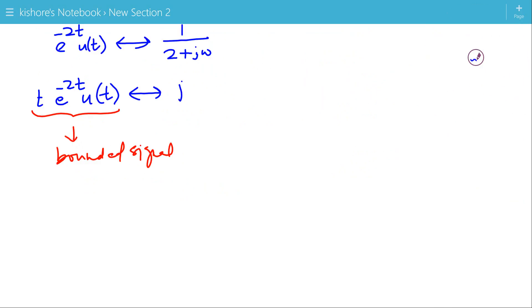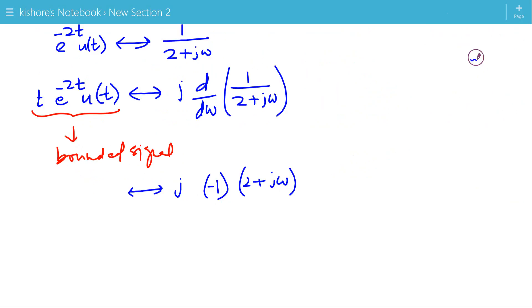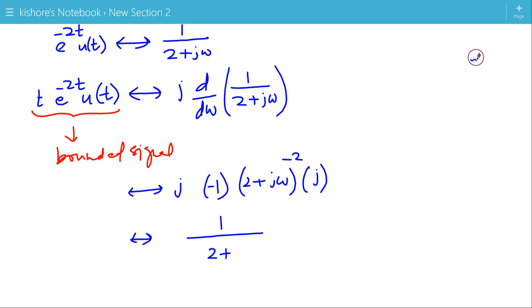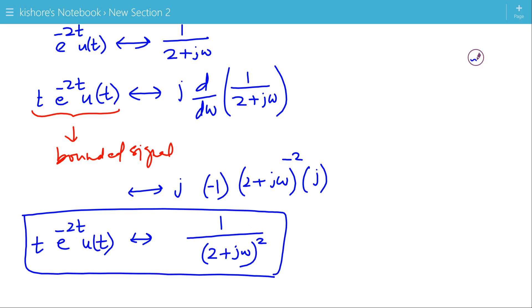The Fourier transform of t·e^{-2t}·u(t) is j · d/dω [1/(2 + jω)]. Differentiating gives -1·(2 + jω)^{-2} · j. So we get j · j · (-1) / (2 + jω)² = j² · (-1) / (2 + jω)² = (-1)·(-1)/(2 + jω)² = 1/(2 + jω)². So the Fourier transform of t·e^{-2t}·u(t) is 1/(2 + jω)².